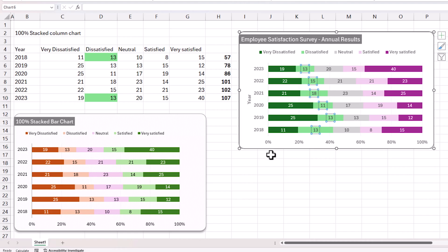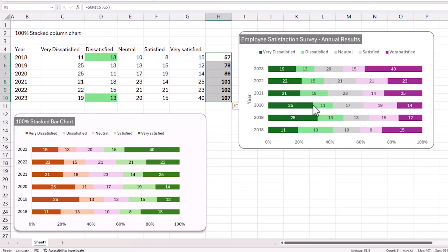That's how you build a 100% stacked bar chart in Microsoft Excel. If you have any questions or suggestions, please post them in the comments. In the next video, we'll be adding the total count to the right side of each bar, which Microsoft Excel doesn't automatically support — we'll go through the process to create and add it. Thanks for watching, see you in the next one!